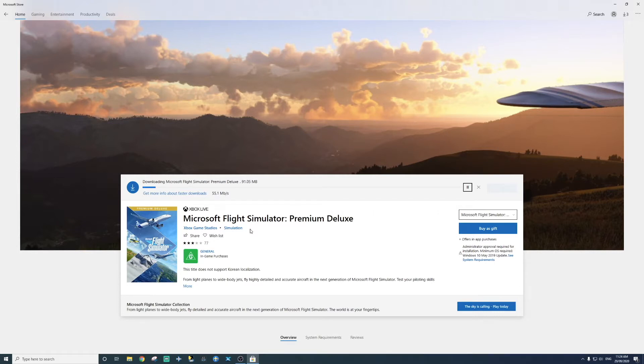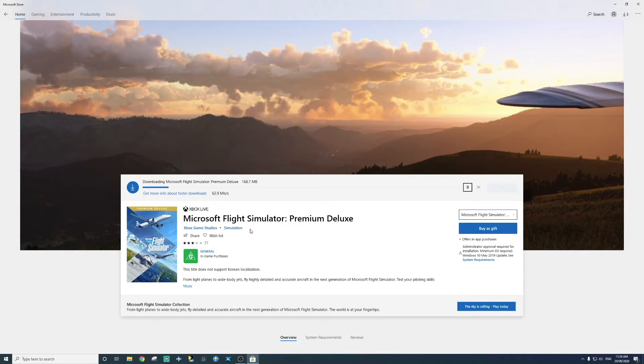As you can see here, it is downloading all the data. And also, I'm going to get my data to be downloaded to my D drive as well. So basically, my whole simulator will be running on my D drive because I have X-Plane 11 as well. So X-Plane 11 will be on my C drive and this will be on my D drive.